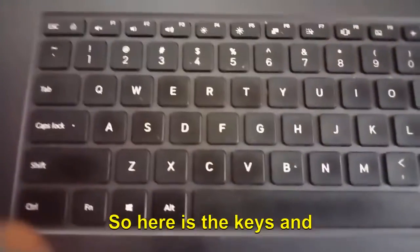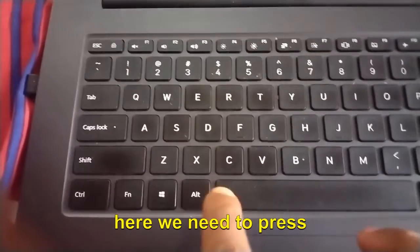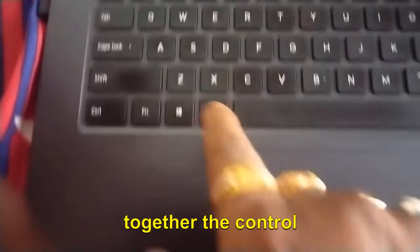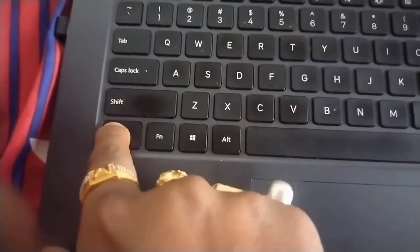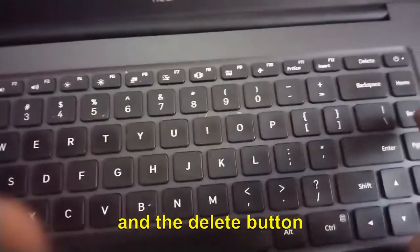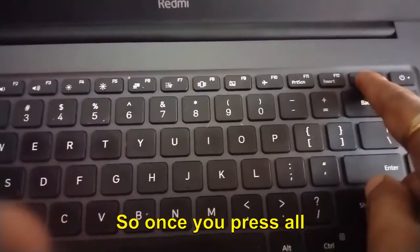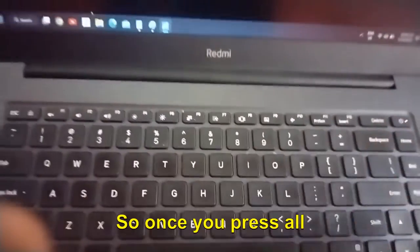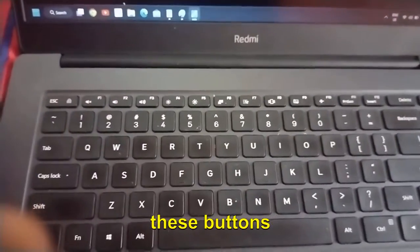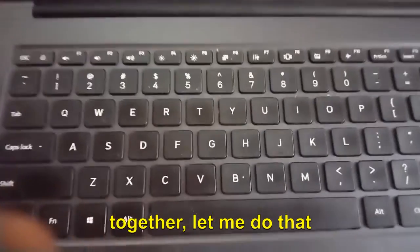I'm going to put my camera on the keyboard so that you can see the keys which you need. Here we need to press together the Control button, the Alt button, and the Delete button.